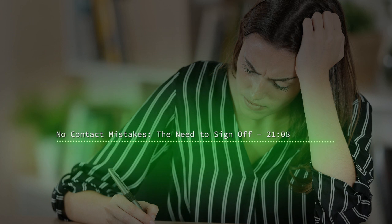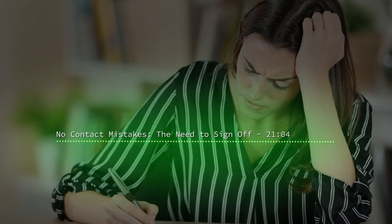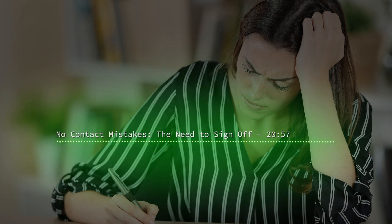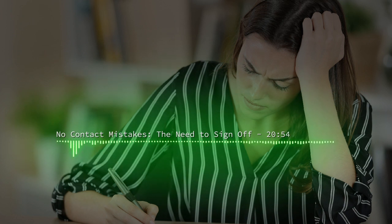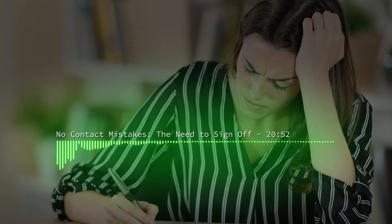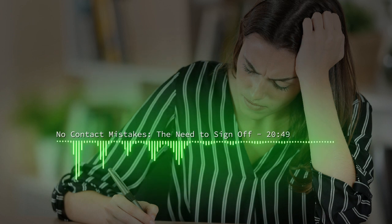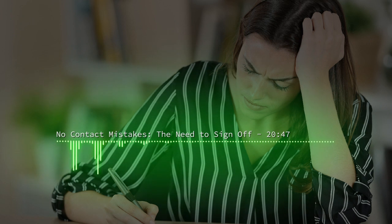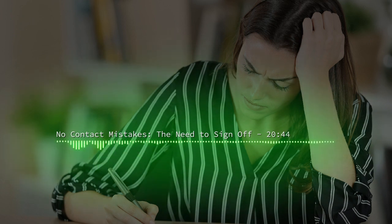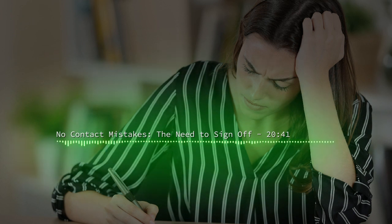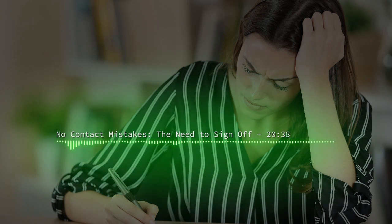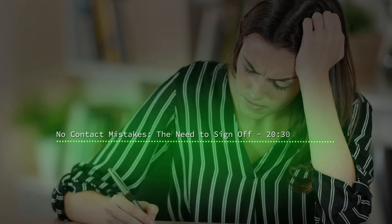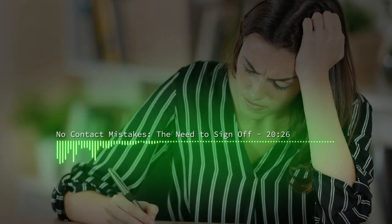No contact mistakes: the need to sign off. The most common conclusion to the romantic entanglement with our kind is for you to be disengaged from. Certainly this is what happens the first time around for most people. Later on, the likelihood of it ending because you escape increases as a consequence of either increased knowledge or awareness, and/or being unwilling or unable to endure the consequences of your treatment at our hands for any longer.